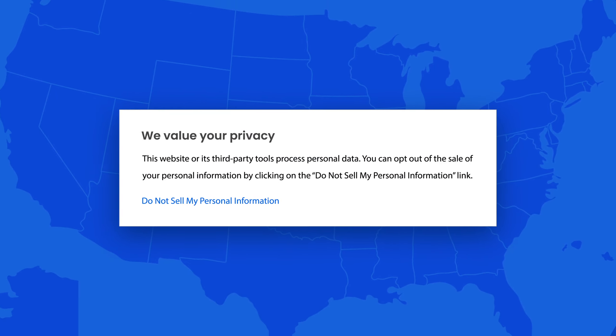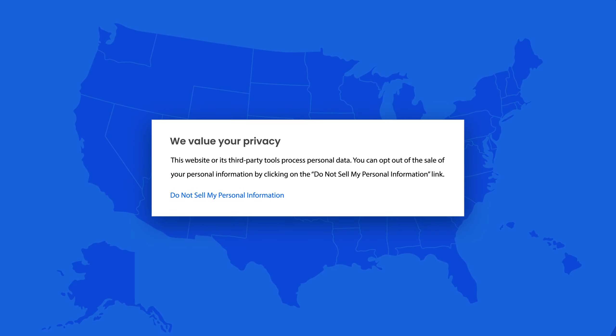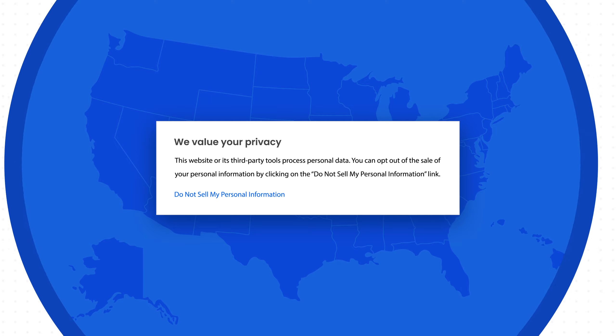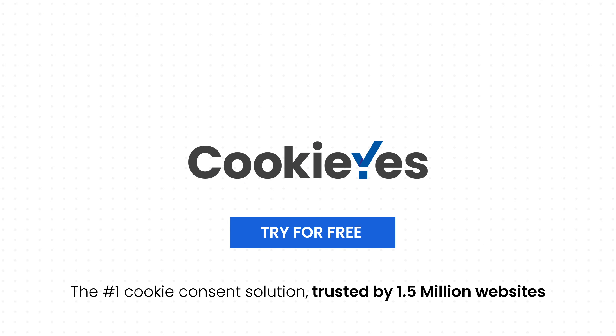And that's it! Your website is ready to achieve U.S. state laws cookie compliance with CookieYes. Try CookieYes for free. Thanks for watching!